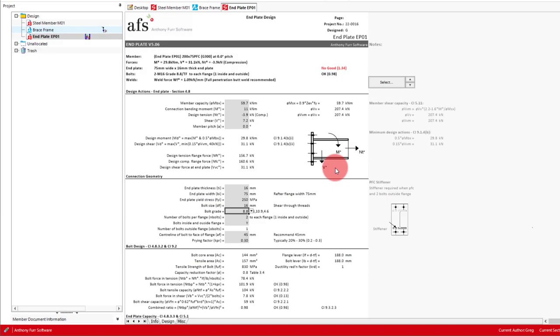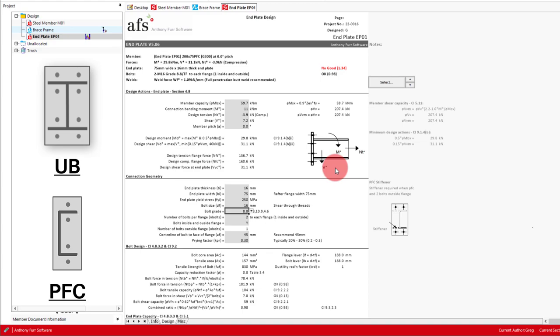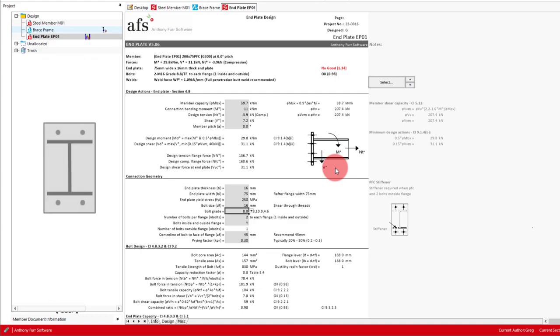We then have our number of bolts, which will have a significant effect on the design capacities as we will see later. Various arrangements are supported, and the default input will change depending on your selected section. For example, a UB will default to 4 bolts per flange, whereas a PFC will default to 2. This module also supports having bolts outside the flange. The handbook doesn't cover this design model, and as we will see later, it requires extra consideration of how the forces will distribute into the bolts when they are not arranged symmetrically around each flange.